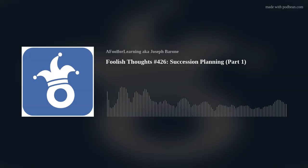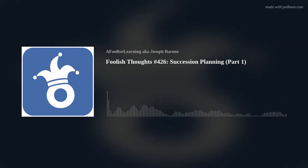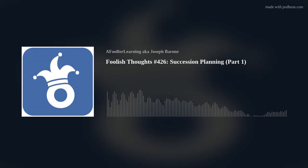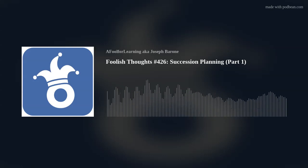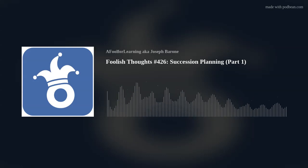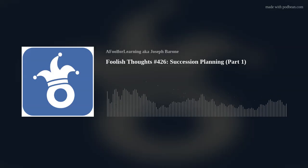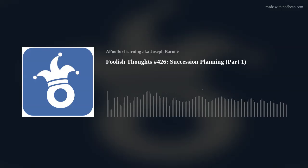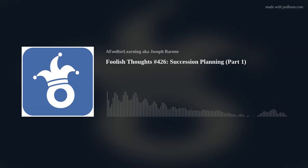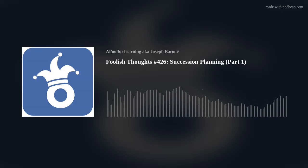If you learned something from this episode, please take a moment to like, comment, subscribe, or share with a friend. To learn more about how I can assist you and your organization with an appropriate learning solution to meet your business needs, please visit my website at afoolforlearning.com.